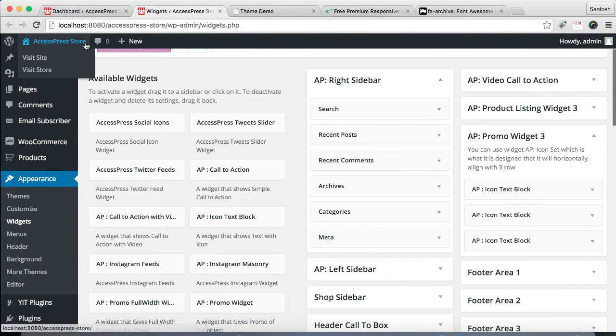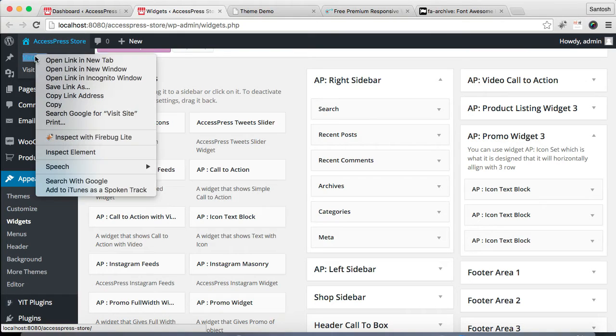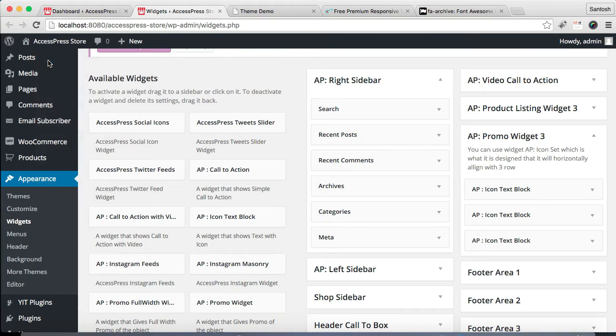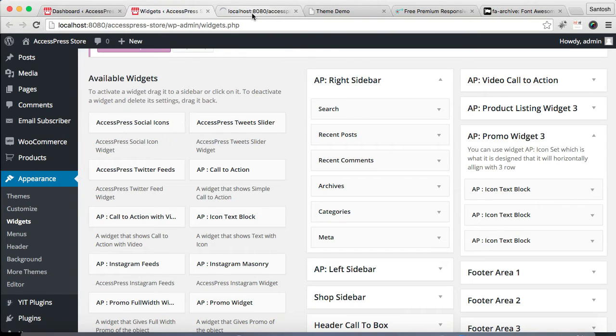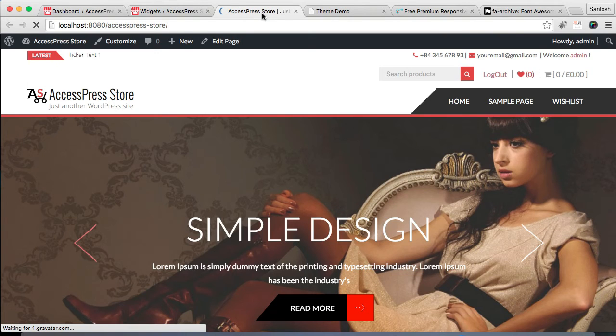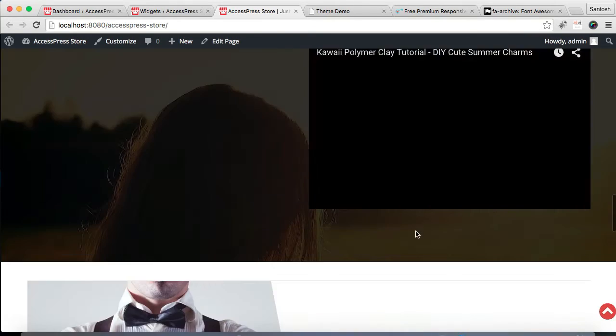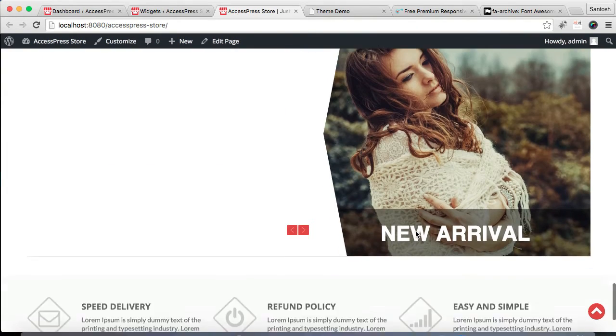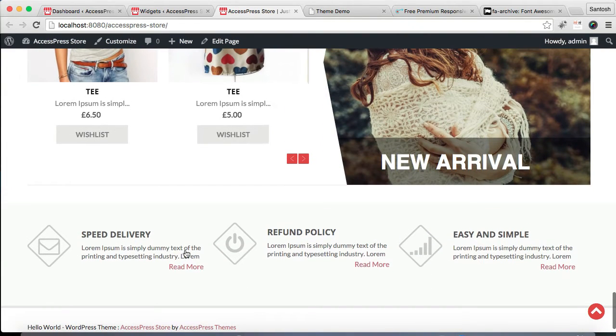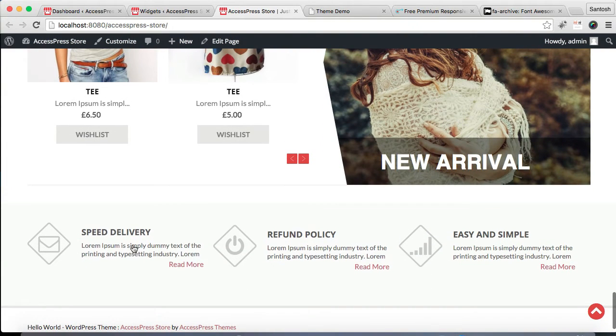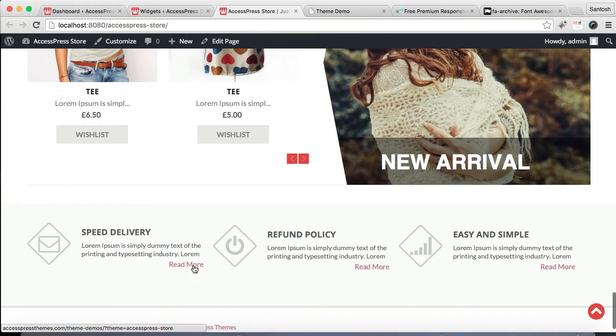Now after all three widget settings are saved, let's go to our front end and see how that will appear on our website's homepage. This is the website we're working on, and this is the section which we just configured with the icon text and a read more button which will take you to the link. It's pretty simple actually.